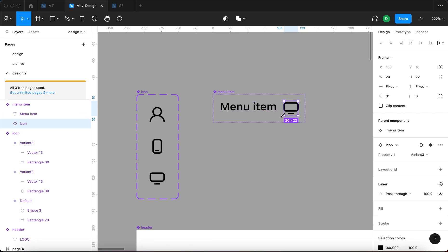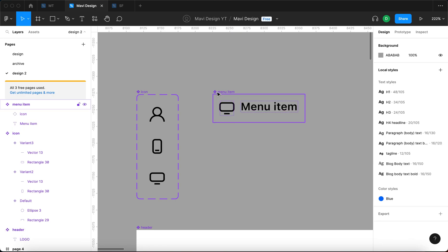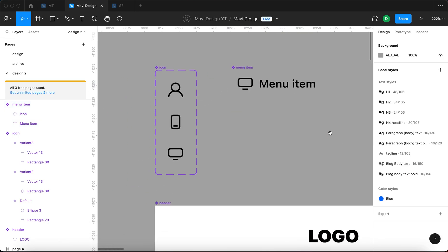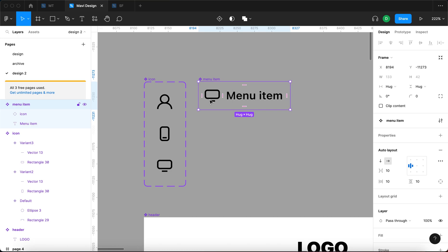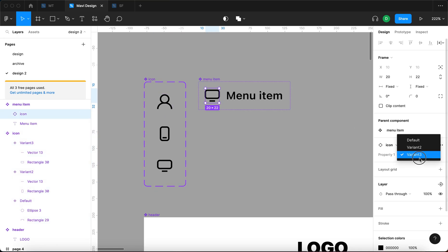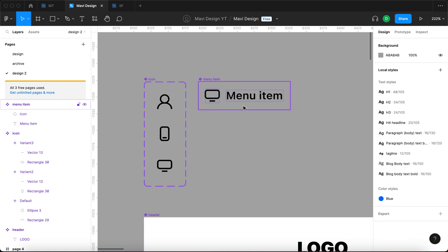With the icon still selected, I'm going to press Command Left Bracket, which is going to move the icon to the beginning of this layout. Then when I select the overall menu item, I'm also going to change the alignment so that it's centered. So we've now made sure that this component contains an instance of another component — and you could also change the variants within this component and it's going to be adjusted accordingly.